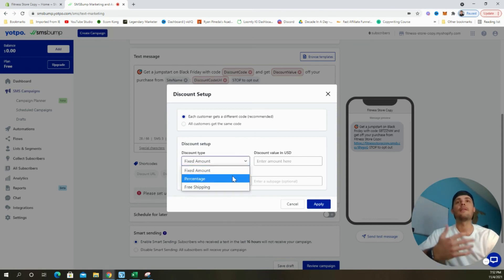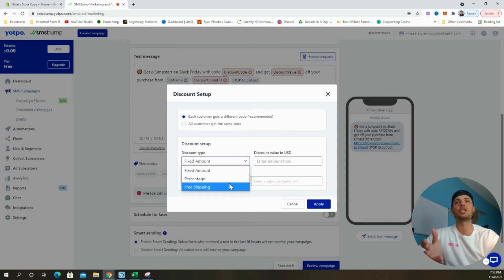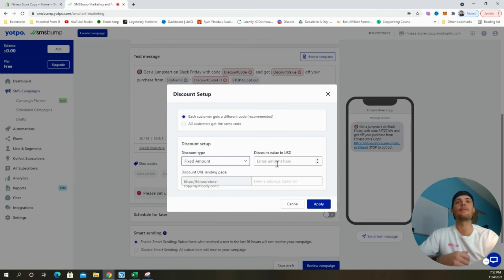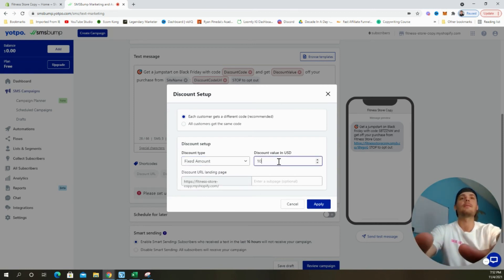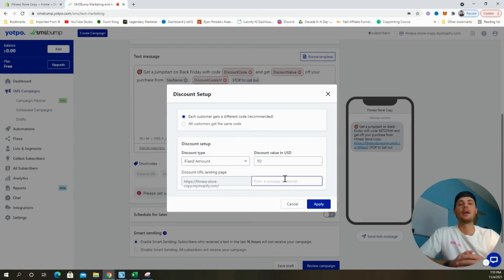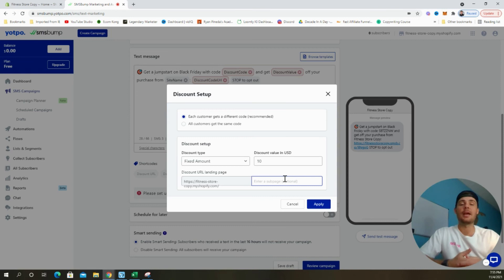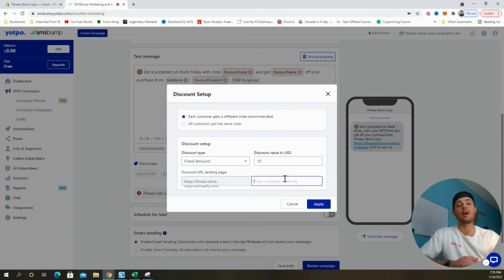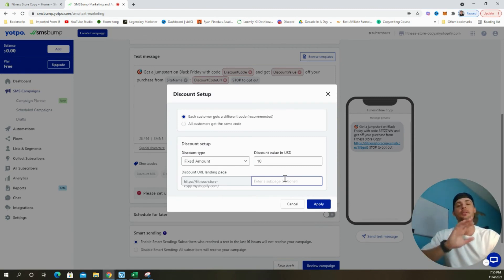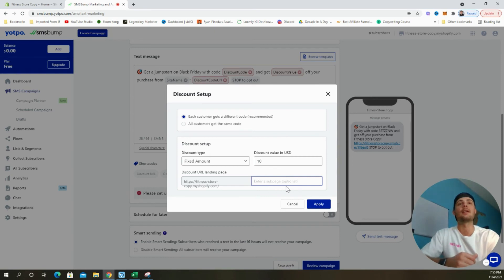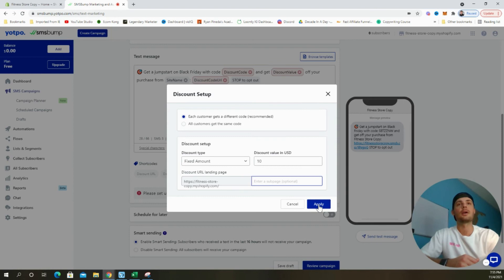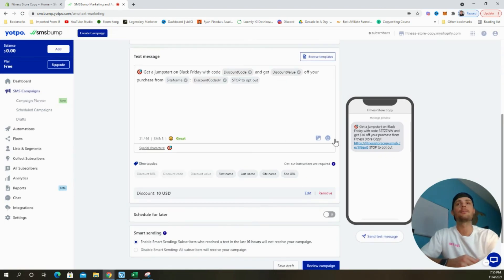In terms of the discount setup, we can decide to do a fixed amount, a percentage, free shipping, whichever we like. I'm going to have this one be a fixed amount. I'm going to give everybody a $10 off discount. We also have the option to add in a specific landing page that we want to drive customers to. If you have one main product on your store, you can add in that sub URL that's going to direct customers directly to that product page. But if we just leave it as is, it's going to send customers directly to the homepage. So I'm going to click apply.